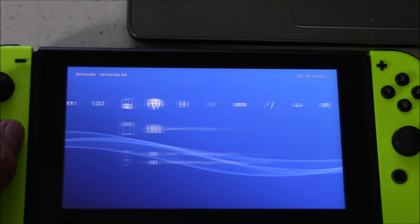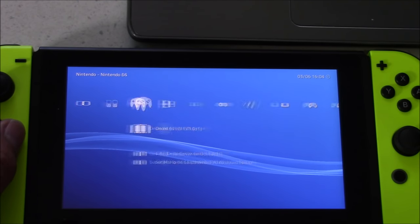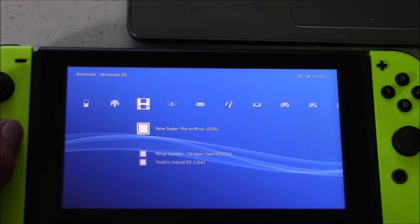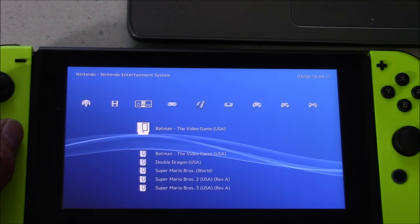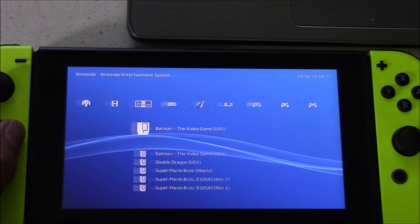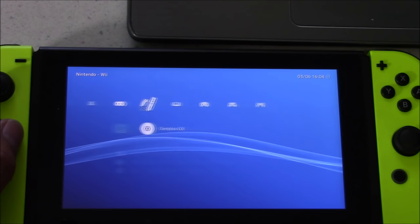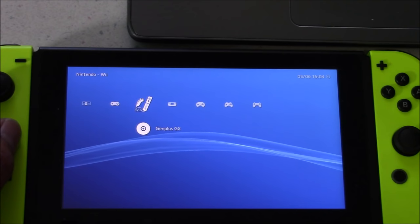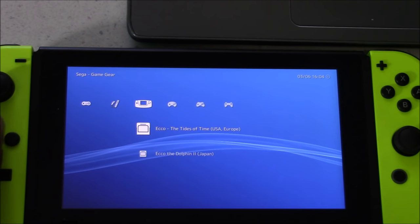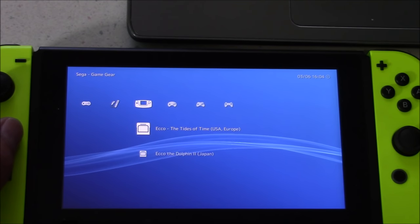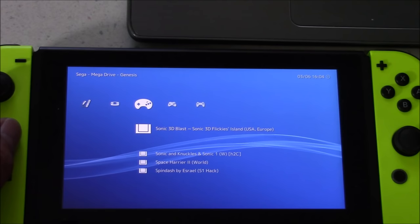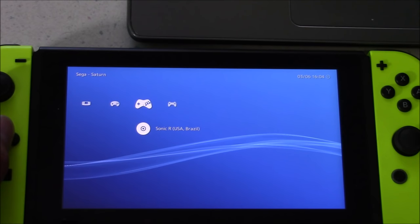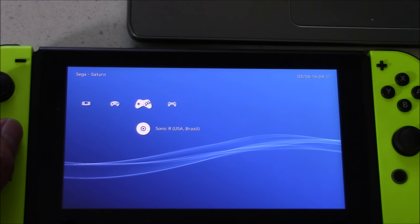So, as you can see, I've already got a bunch of emulators up and running for systems like the Neo Geo, the Game Boy, PC Engine, Nintendo 64, Nintendo DS, Nintendo, Super Nintendo, and Sega Saturn, Sega Genesis, Game Gear, and PlayStation. And there's a lot more emulators I haven't even tried out yet.